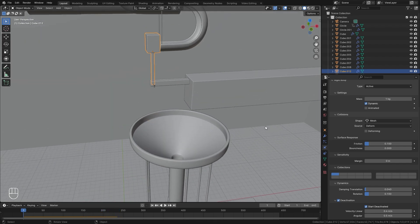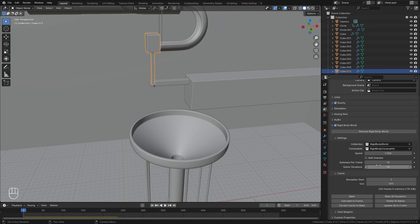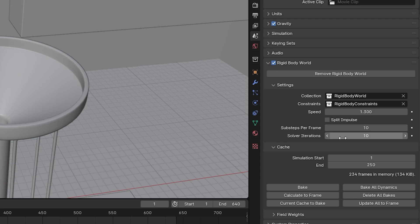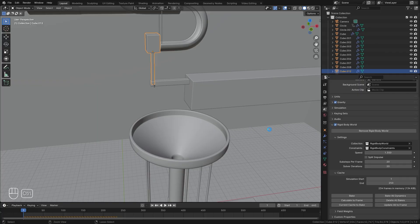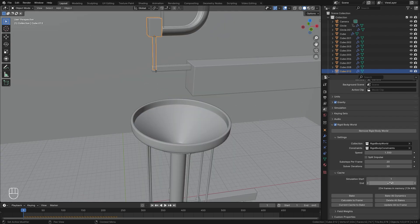Now let's go over to the Scene panel and open up the Rigid Body World settings. The speed is a little too slow, so let's bring it up to 1.3. Next, we're going to change the Sub Steps up to 20 and the Solver Iterations to 20 as well — this will make the simulation a little bit more accurate with fewer errors. Also, the simulation end frame is at 250, and since our animation is going to be pretty long, let's set this all the way up to 650.